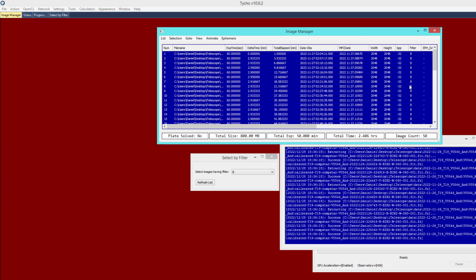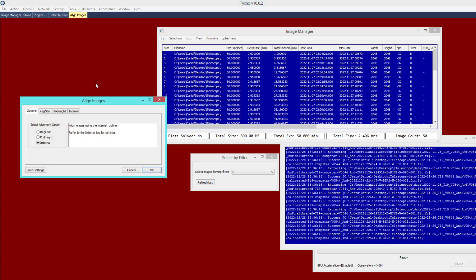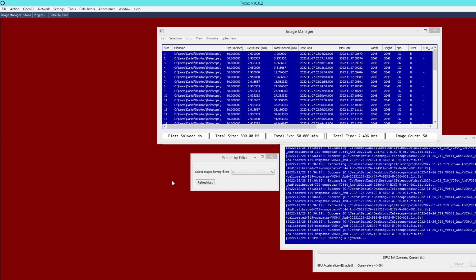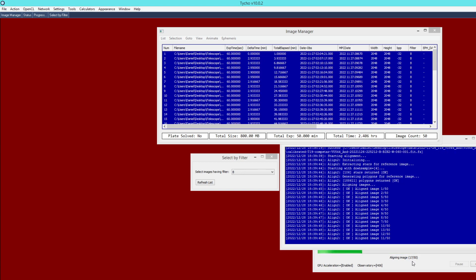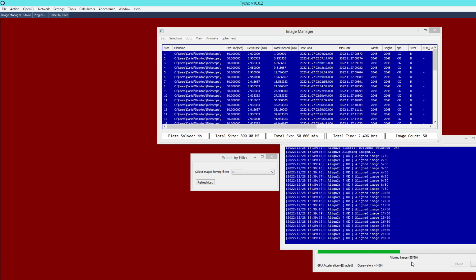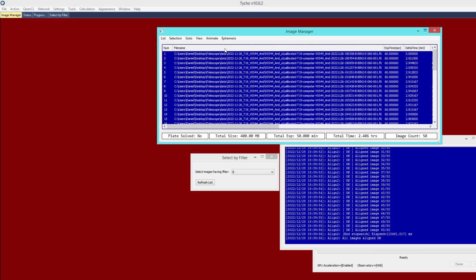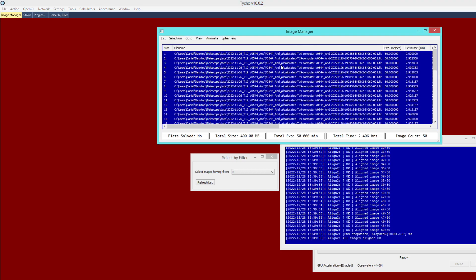Now we can perform alignment. I go to Action > Align Images — the user guide has more information on the settings, but I'm simply going to use the defaults and click OK. We'll give it a moment to perform the alignment process on these 50 images. My configuration of Tyco will automatically load the output aligned images back into the Image Manager — you can see here the output with the underscore 'a' suffix, meaning aligned.